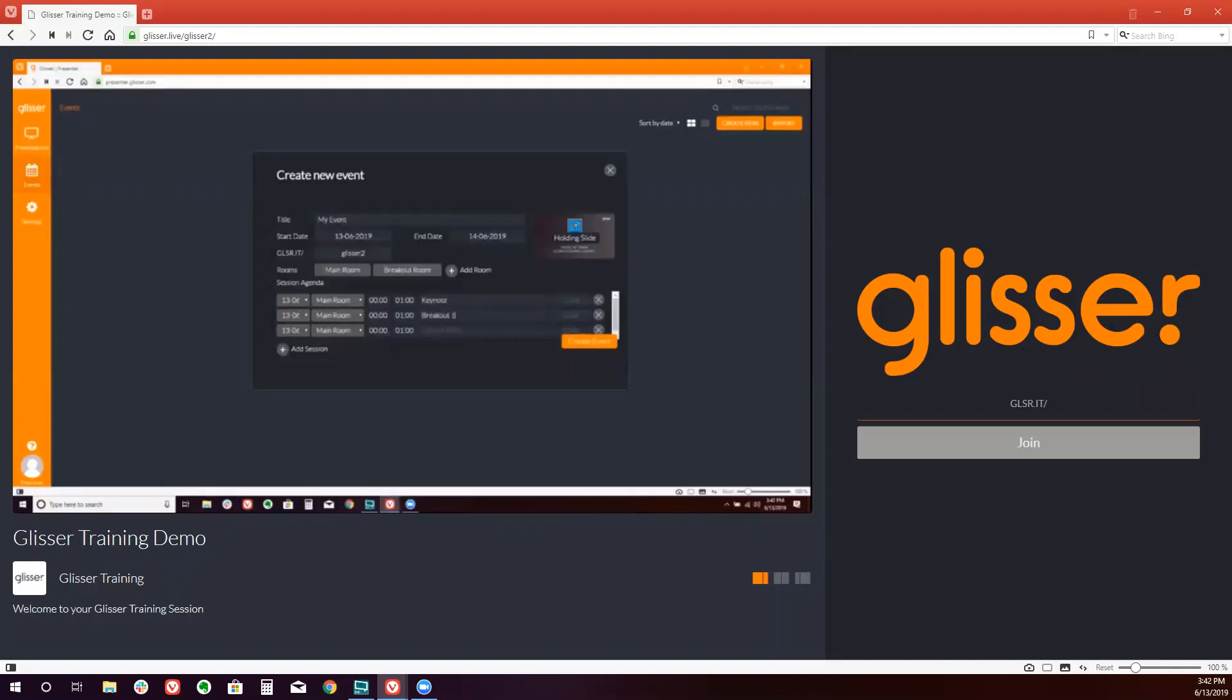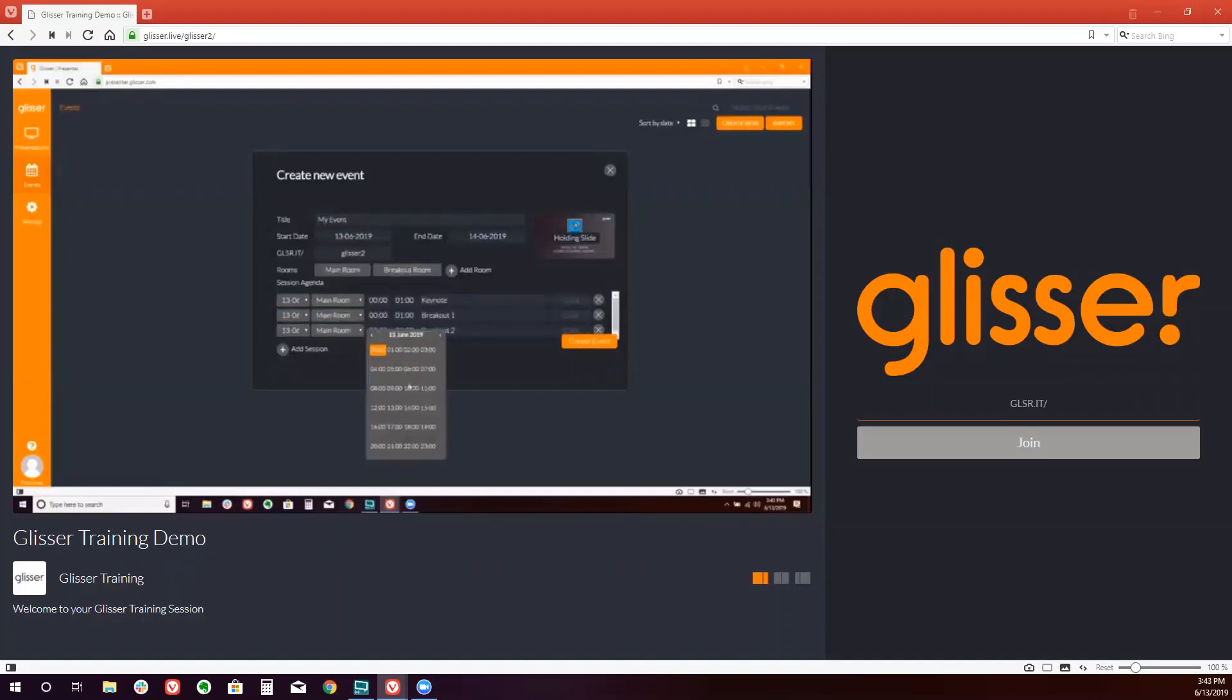Upon doing this, you will need to decide what day, what room, and what time are these sessions taking place. So I'll have the Keynote take place in the main room from 9am until 10am.